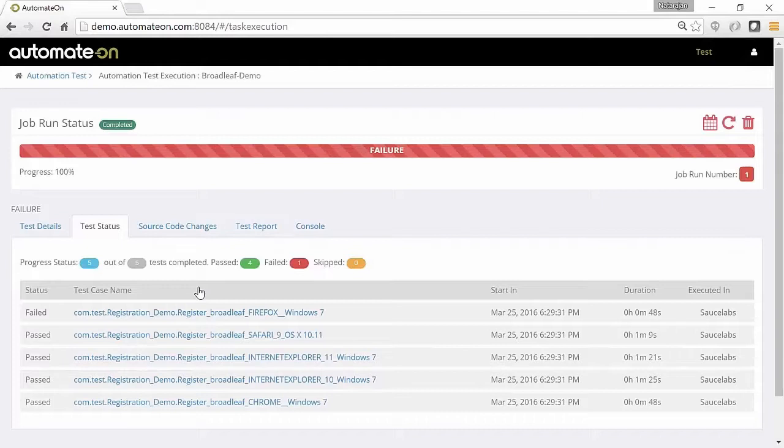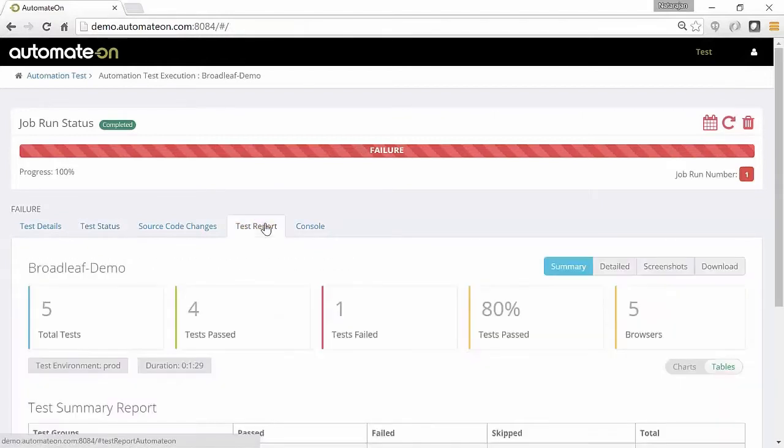Once test executions are completed, Automate On generates comprehensive reports for every single test it executed.